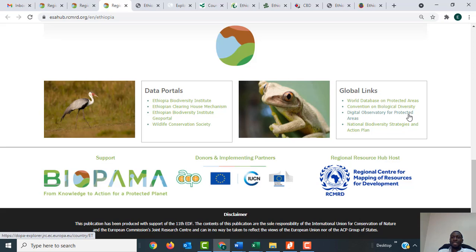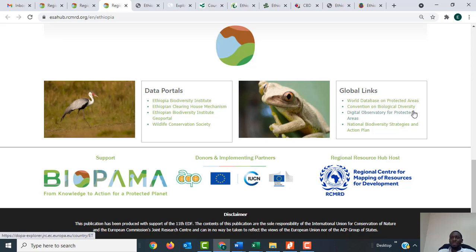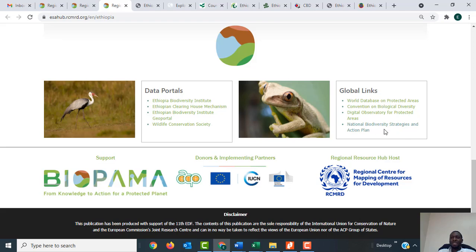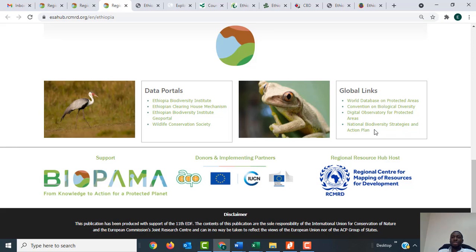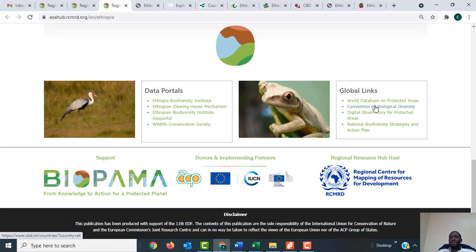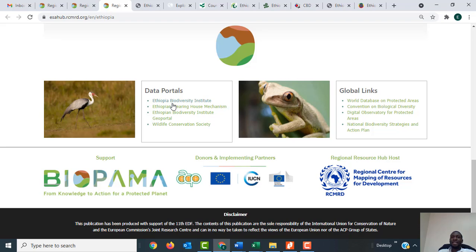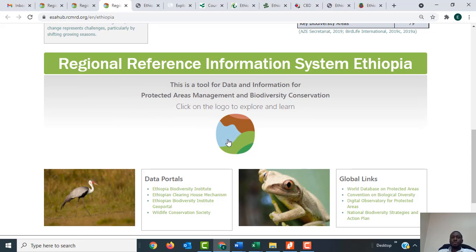Going back, you can see there is the Digital Observatory for Protected Areas, which will also take you to information about Ethiopia in DOPA. Similarly, the National Biodiversity Strategies and Action Plan link allows you to download that report, which you can also download from the CBD. You can also access information in the data portals by clicking on the links to open those portals.